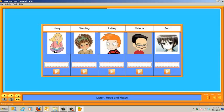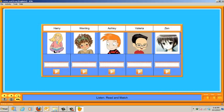The main window contains all the elements. It can have different colors, textures, and images in the background. For this activity, I colored the main window aquamarine.